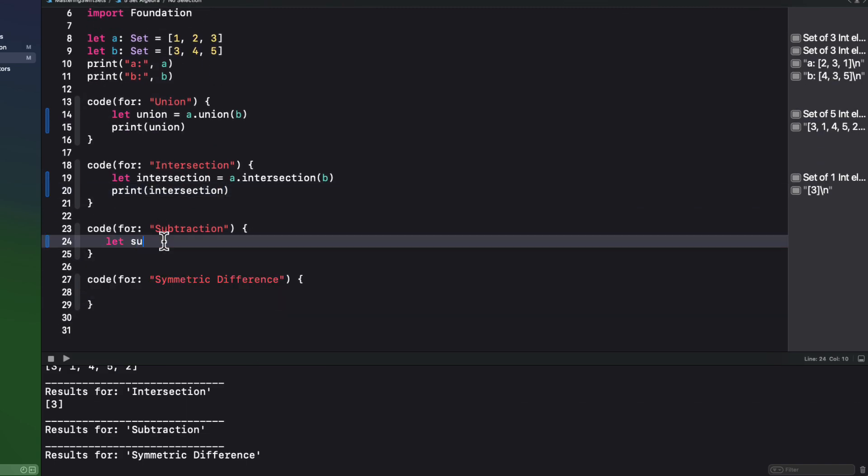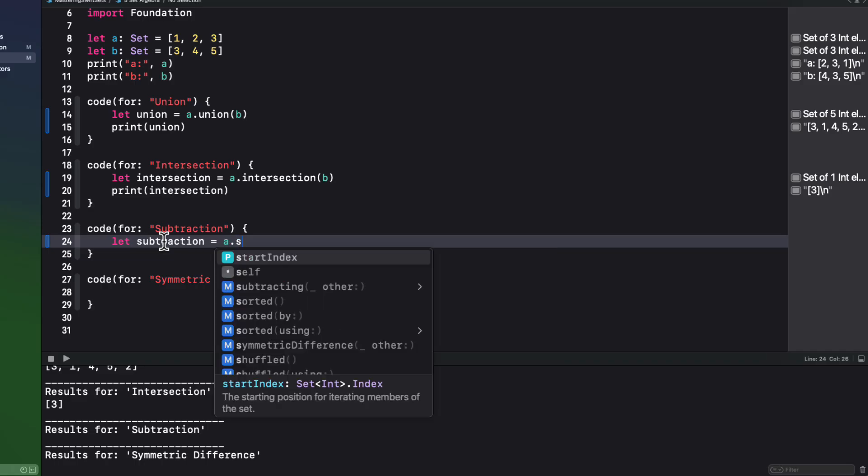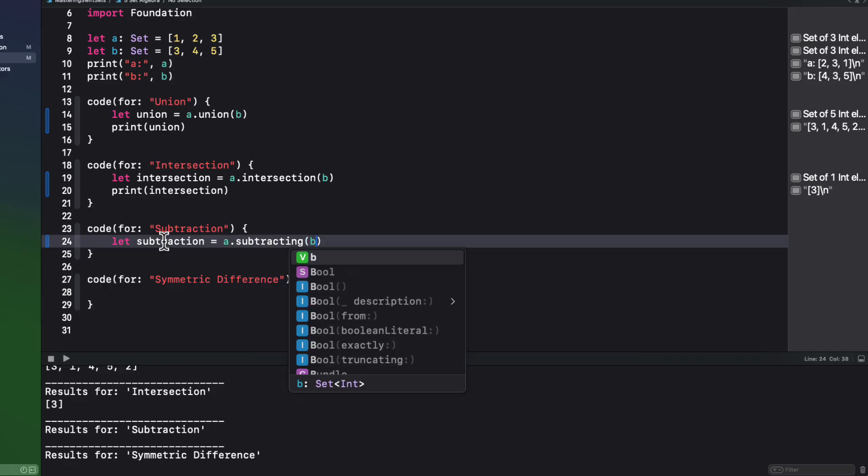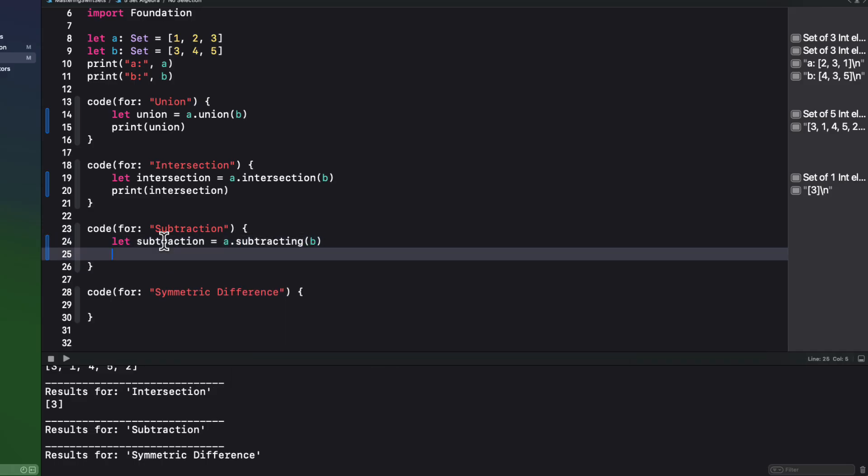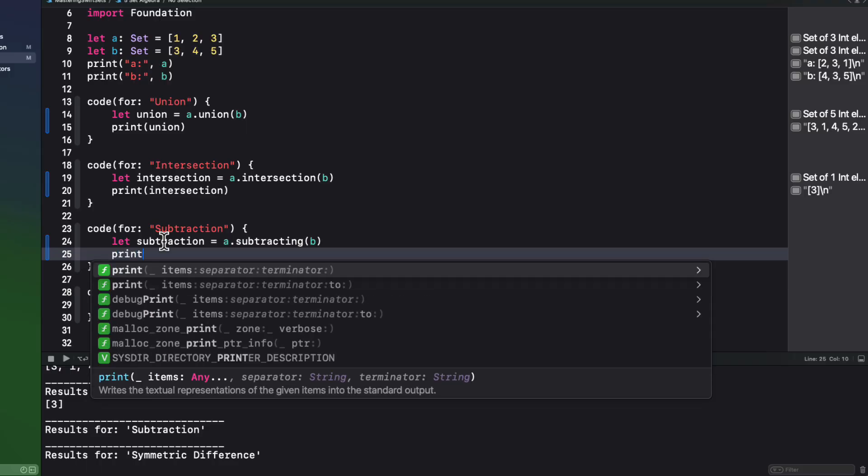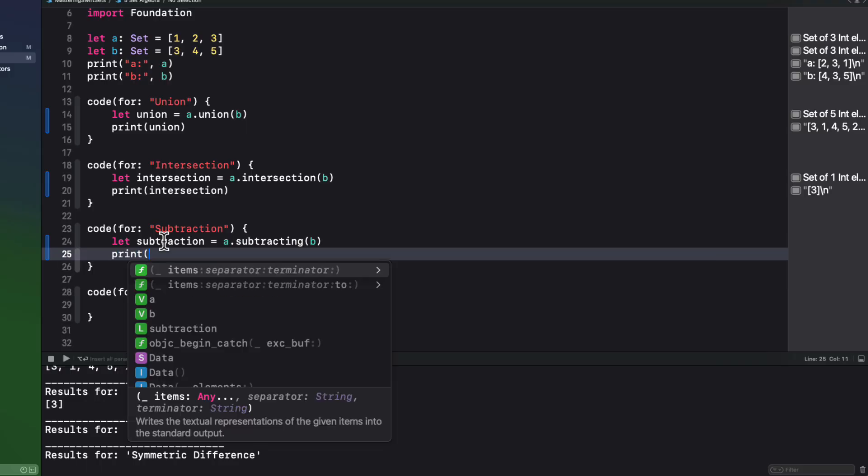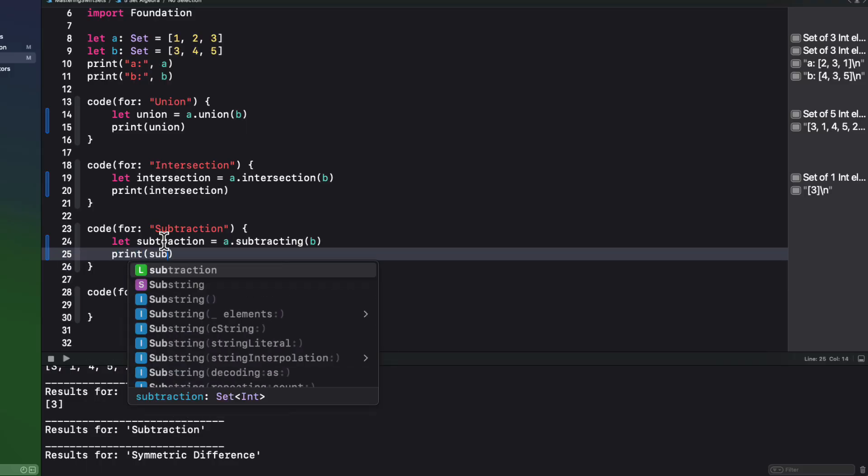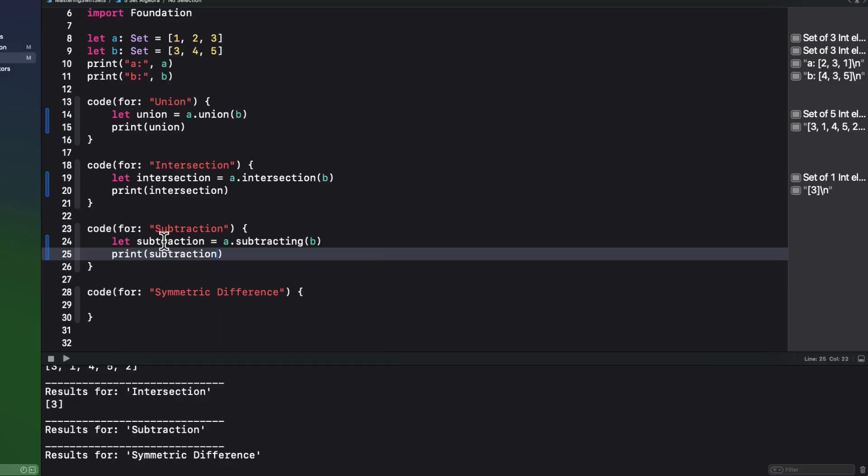The subtracting method will subtract all common elements from one array from another one. So, for example, A subtracting B will remove the common element three from the first set and leave us with the set containing one and two.